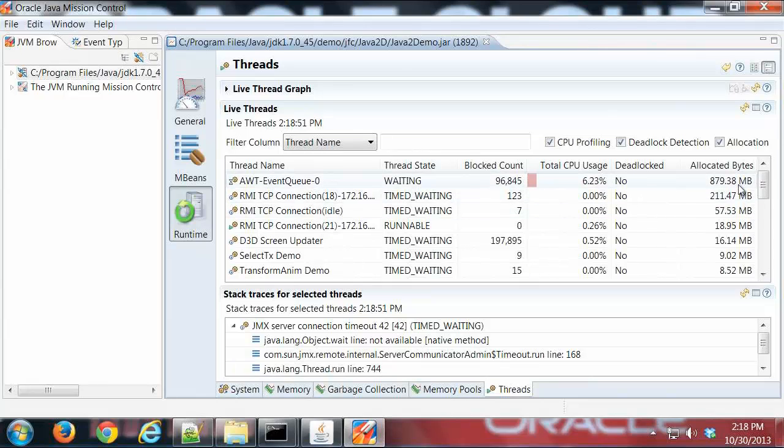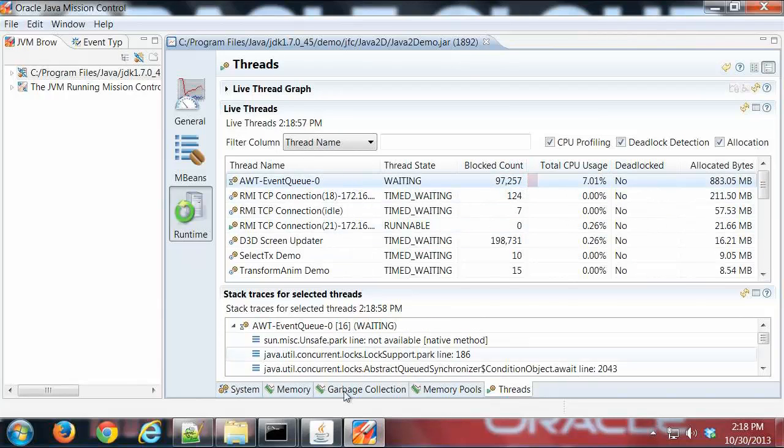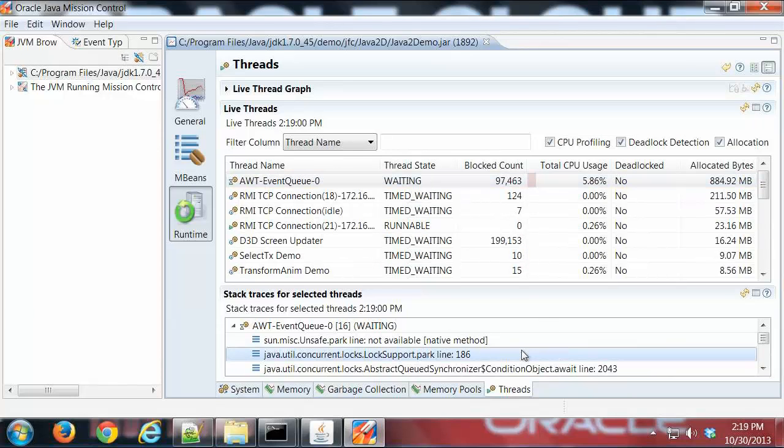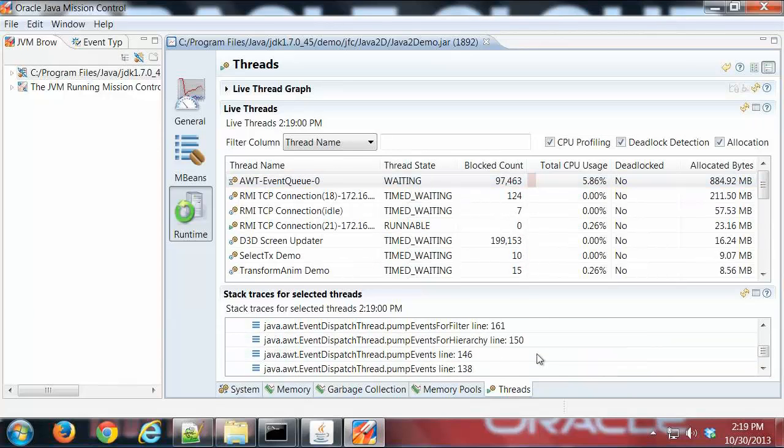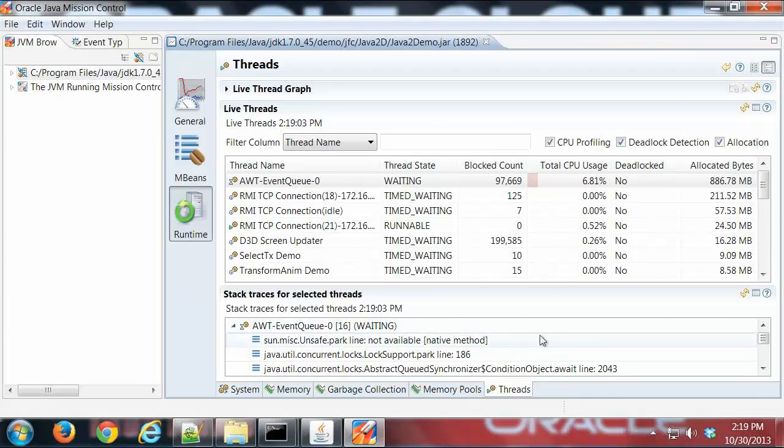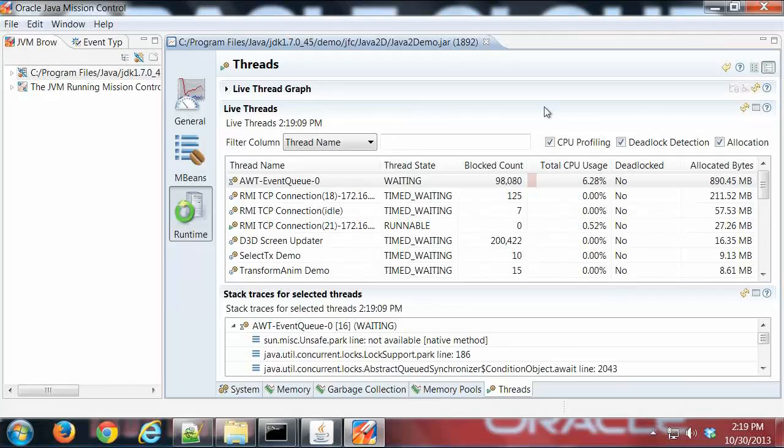Pretty straightforward. Everything's sortable. You can also click on it and see the stack trace related to that particular thread to see what's going on line by line. That's it for the runtime tab group.